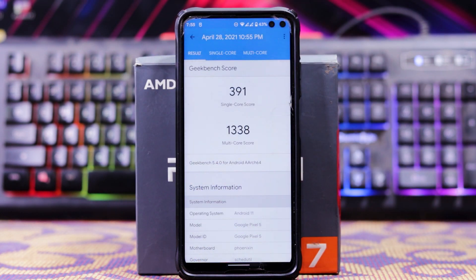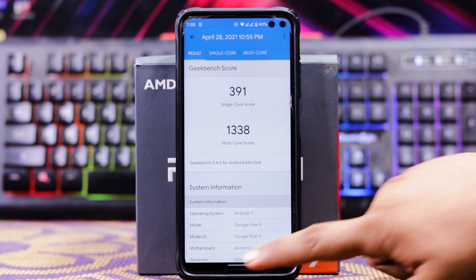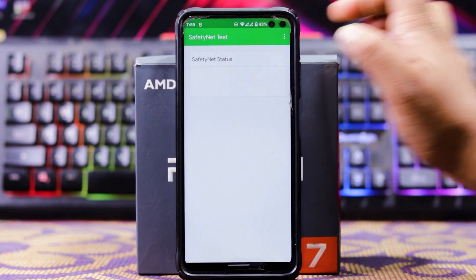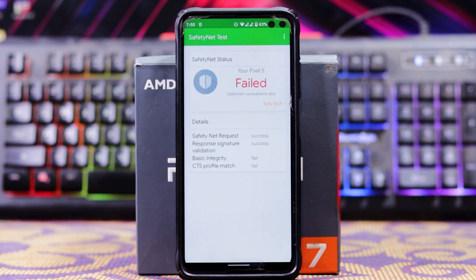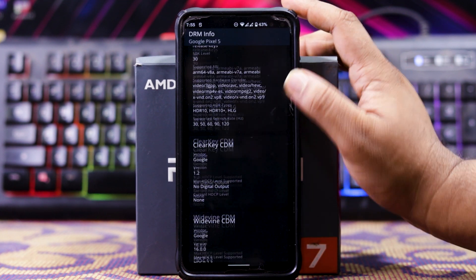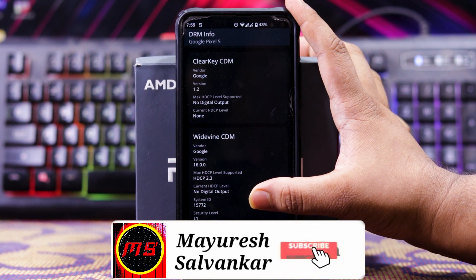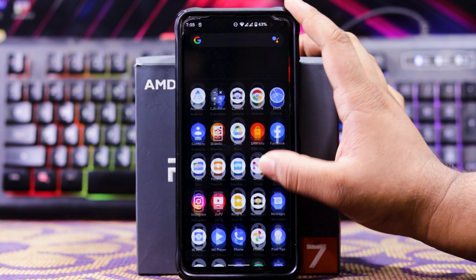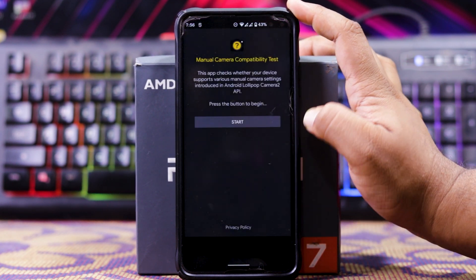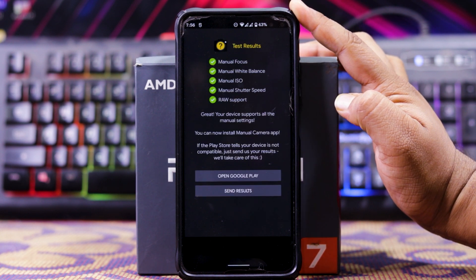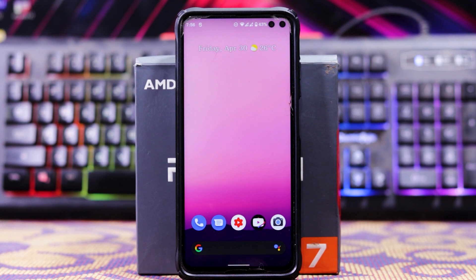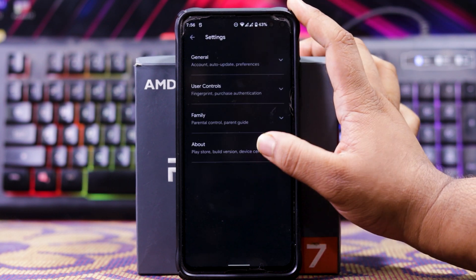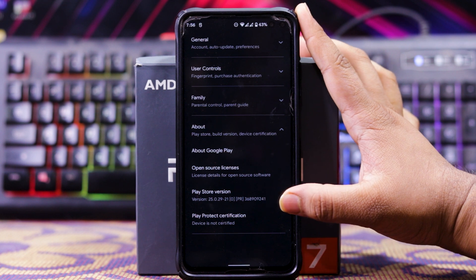Now let's check the Geekbench score. The single-core score is 391 and the multi-core score is 1338. Now let's check the SafetyNet — unfortunately it has failed. And in DRM info, the Widevine L1 is working fine. The camera is enabled. And in Play Store settings, the device is now certified.